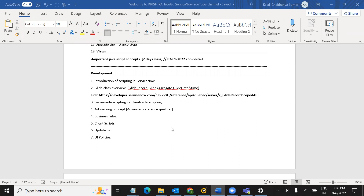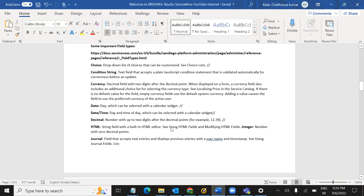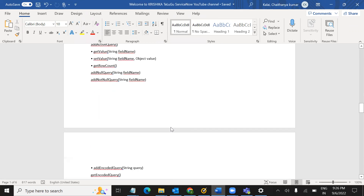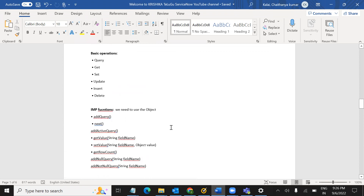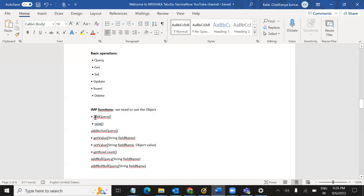Now, we are going to use the second class in the scripting class. We are going to use the important Glide functions. We are going to use the keyword and we are going to use the example. We are going to use the document and the function here.